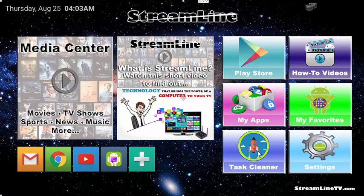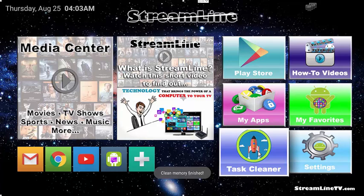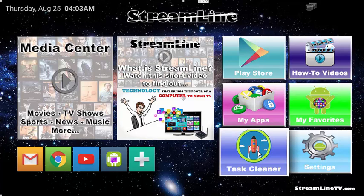Now we're back here at the main screen. I'm going to hit the task cleaner again. Anytime that I see that button, I always click it. It just makes things so much better. So hopefully that will take care of any problems that you may have been having.